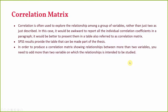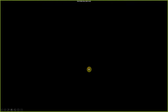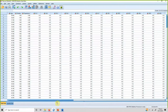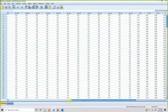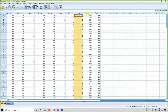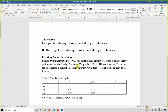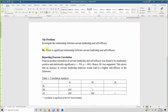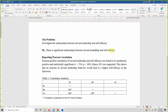We will demonstrate this shortly. Here is our data with variables already transformed: servant leadership, self-efficacy, job satisfaction, and life satisfaction. The hypothesis we are testing is: there is a significant relationship between servant leadership and self-efficacy. We are investigating the relationship between these two variables and have proposed this hypothesis accordingly.